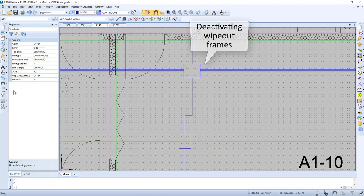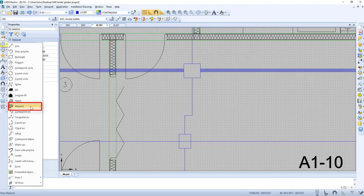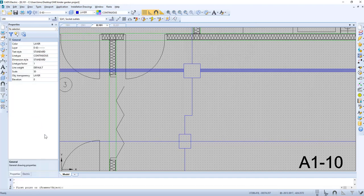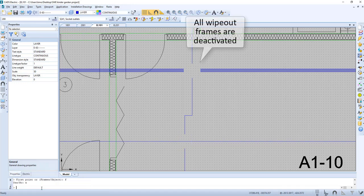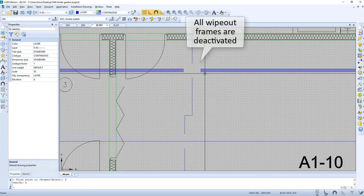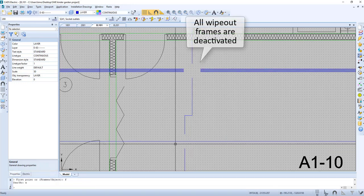Let's deactivate the wipeout frames. We go to the menu, select wipeout. We now can see that we have some options. We select frames and then we select no, and all wipeout frames are deactivated.